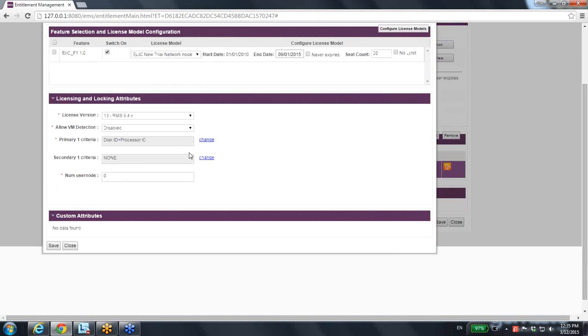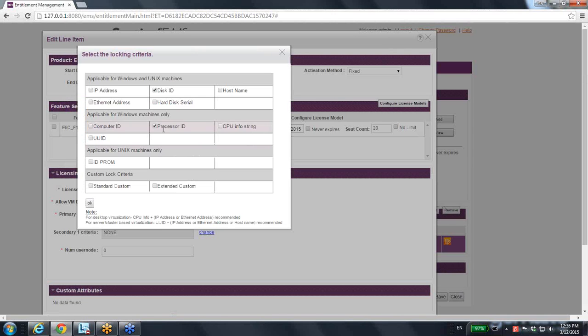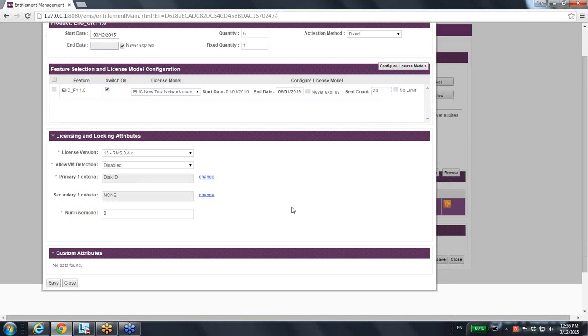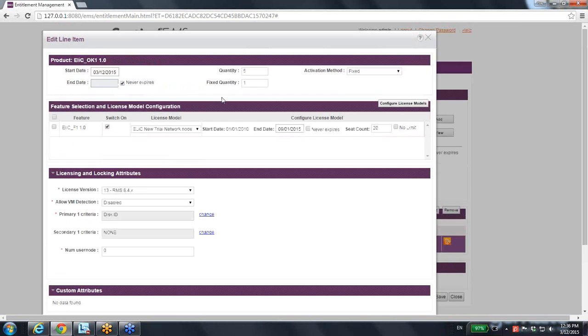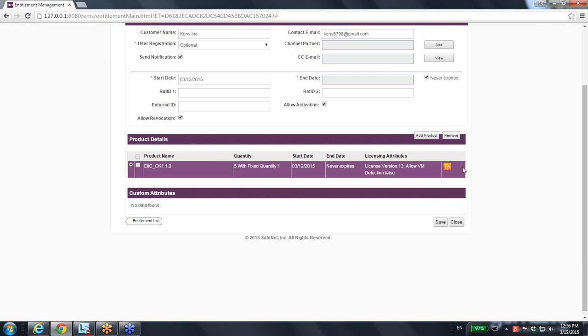And I can make changes even in the locking criteria. Here the locking criteria says disk ID and processor ID, but I can change it. No, I want just disk ID to be there and other changes that I might do at the order time or the entitlement time. So I save it. This has been changed.